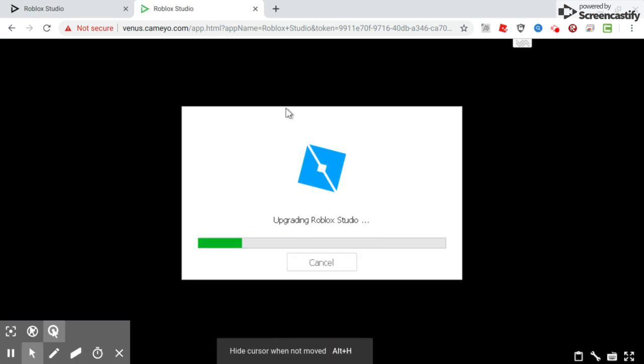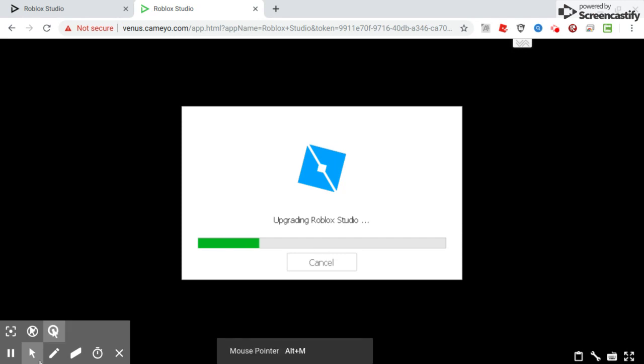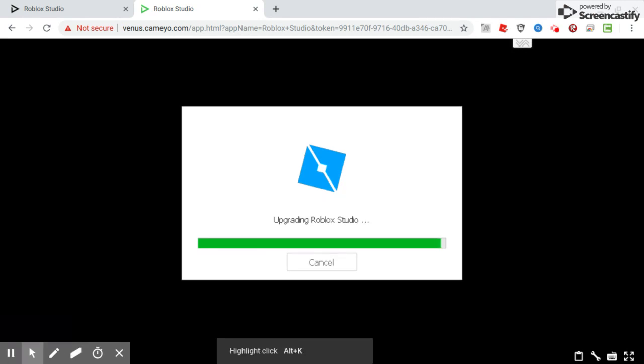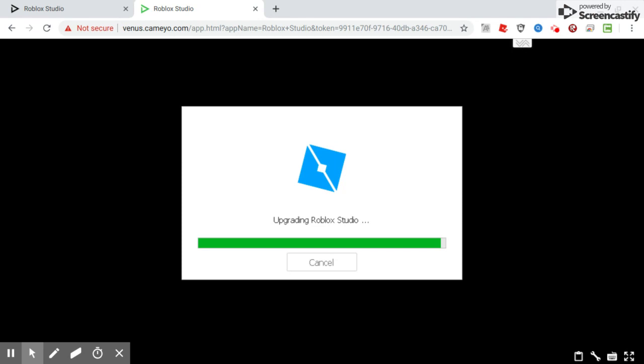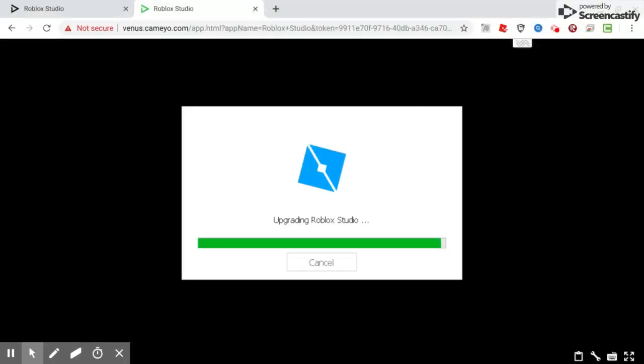I'm going to pause this part because it actually takes a little bit of time. Roblox is about to load in. I know I'm on Roblox Studio, but it'll still let you play Roblox.